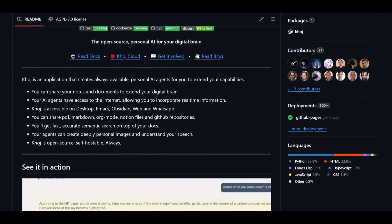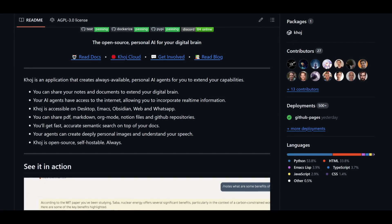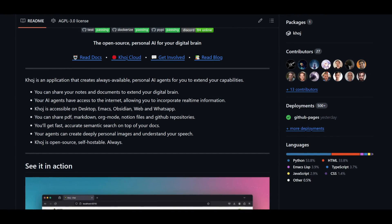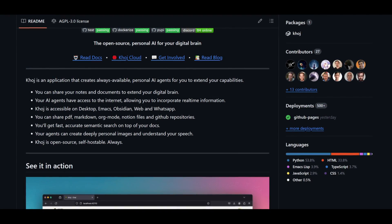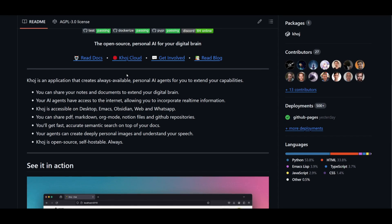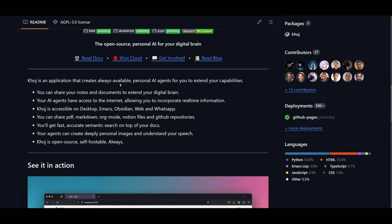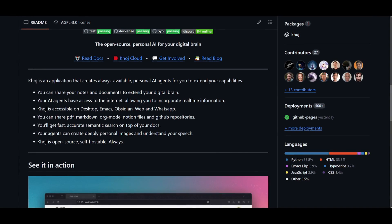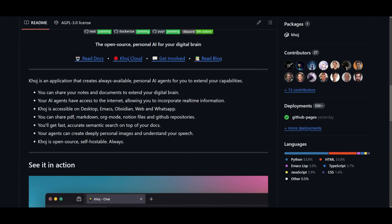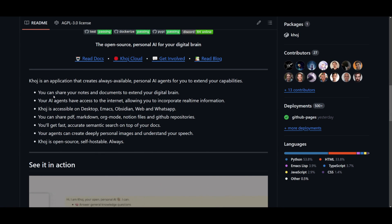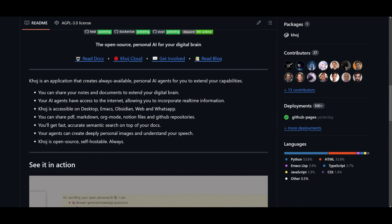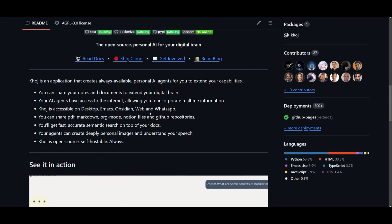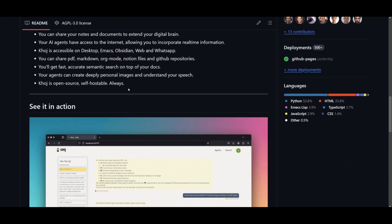Now, let's take a look at some features. You can always share your notes and documents to extend your digital brain. This basically means that you can feed your documents. You can incorporate third-party tools as well as databases to extend your digital brain. This is where you're also going to be able to have access to real-time information, where the AI agents that you develop with Khoj will have internet access.